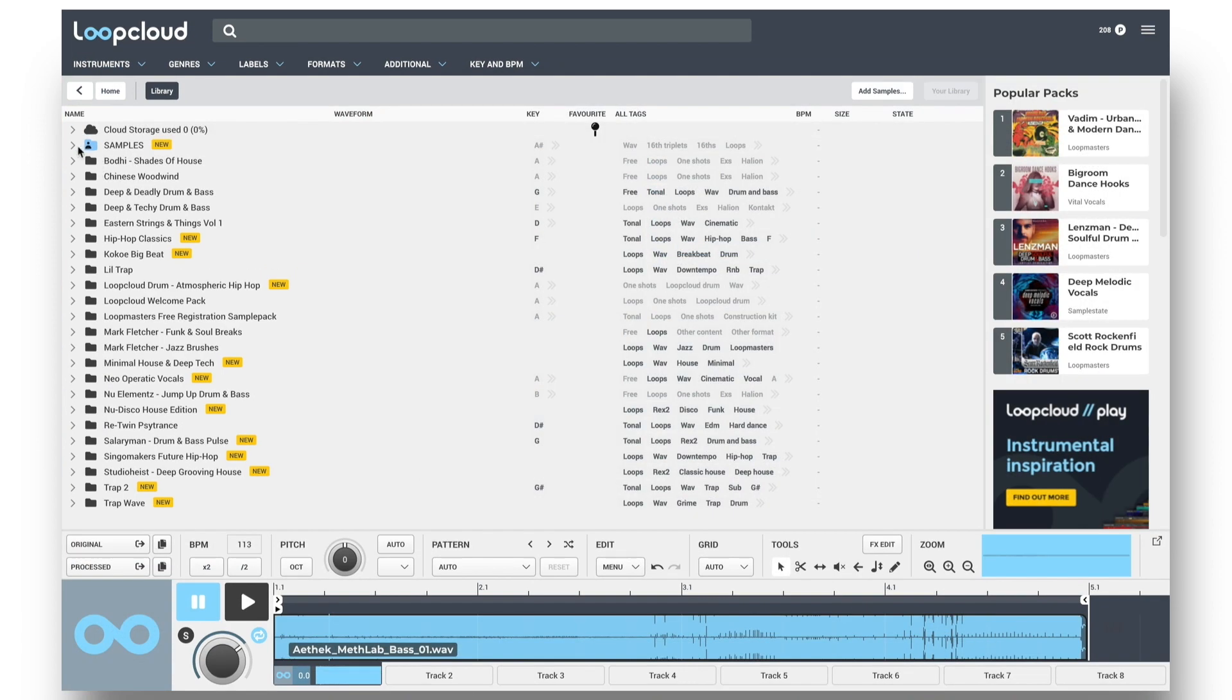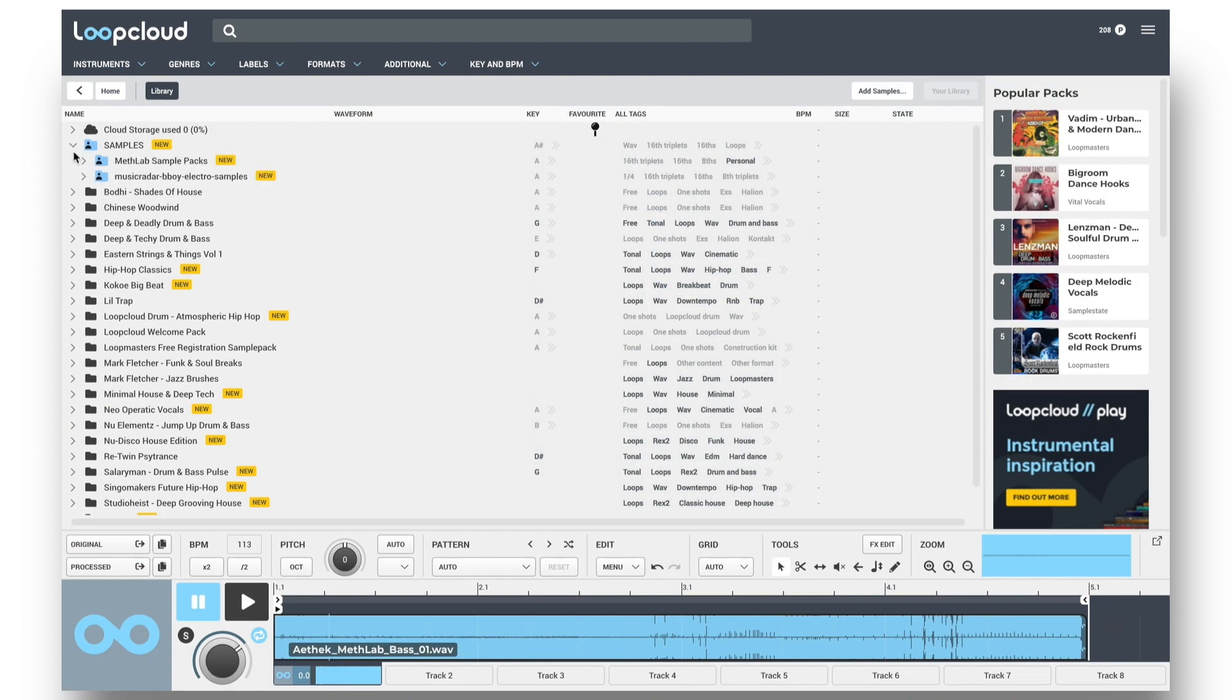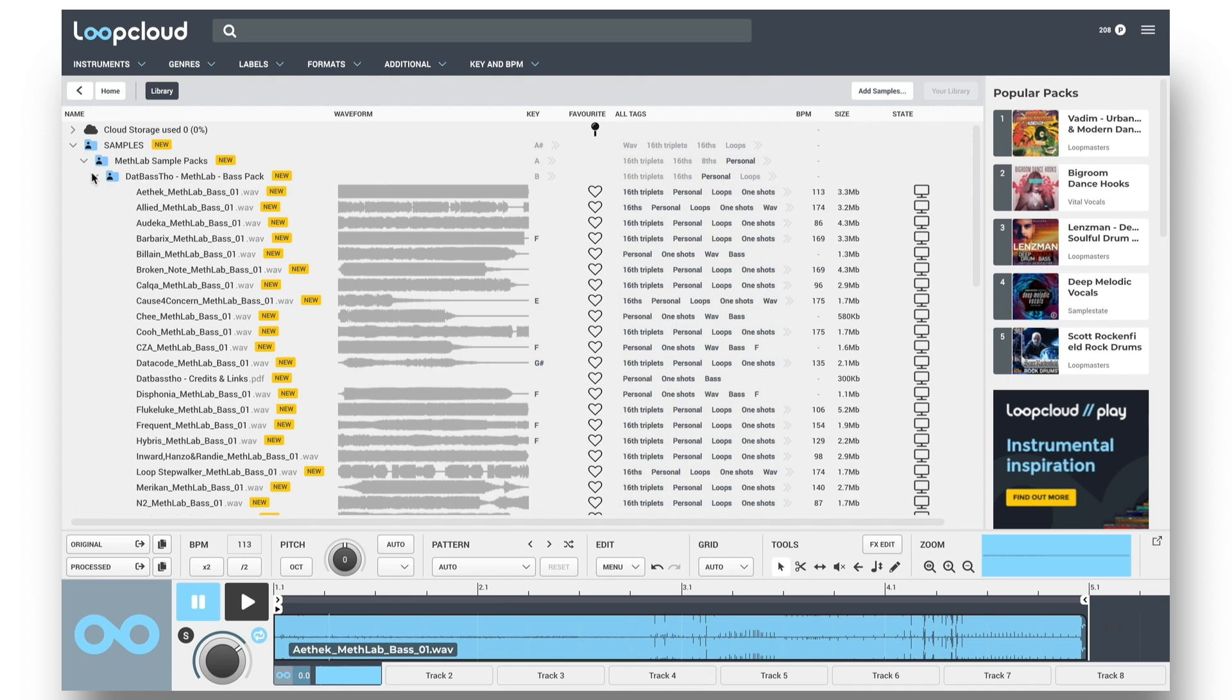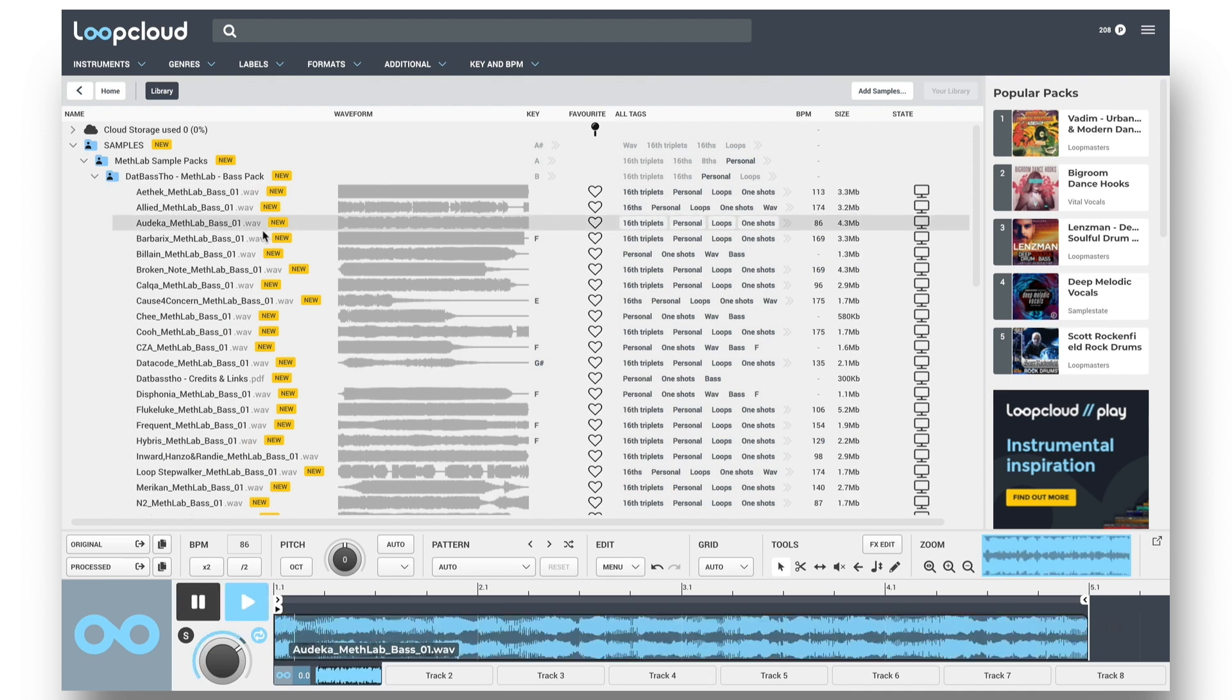Folders on your computer are blue, and the state field symbol shows a computer, telling you it's a local file, so on your own hard drive.